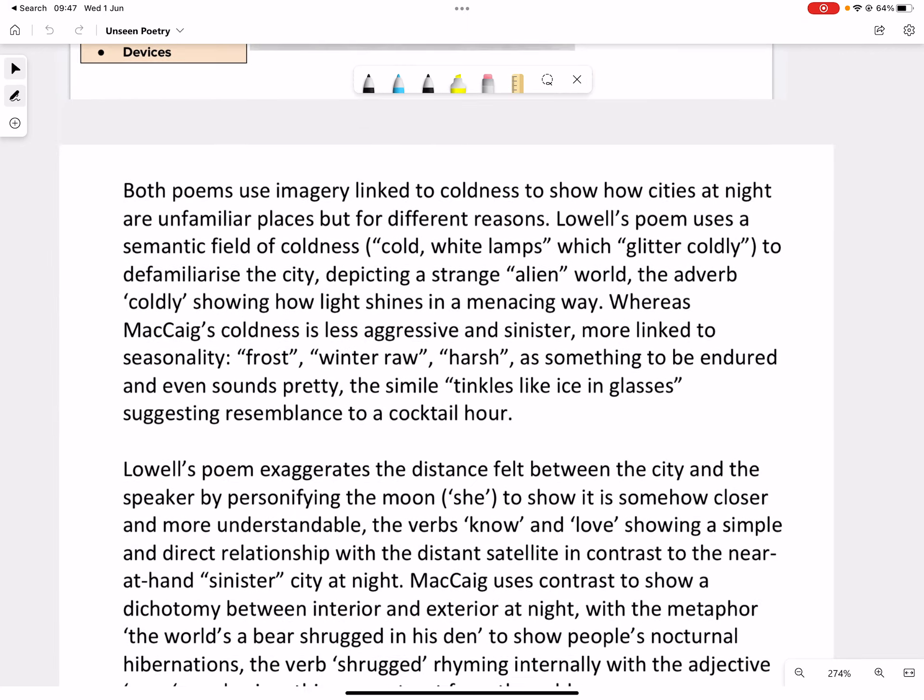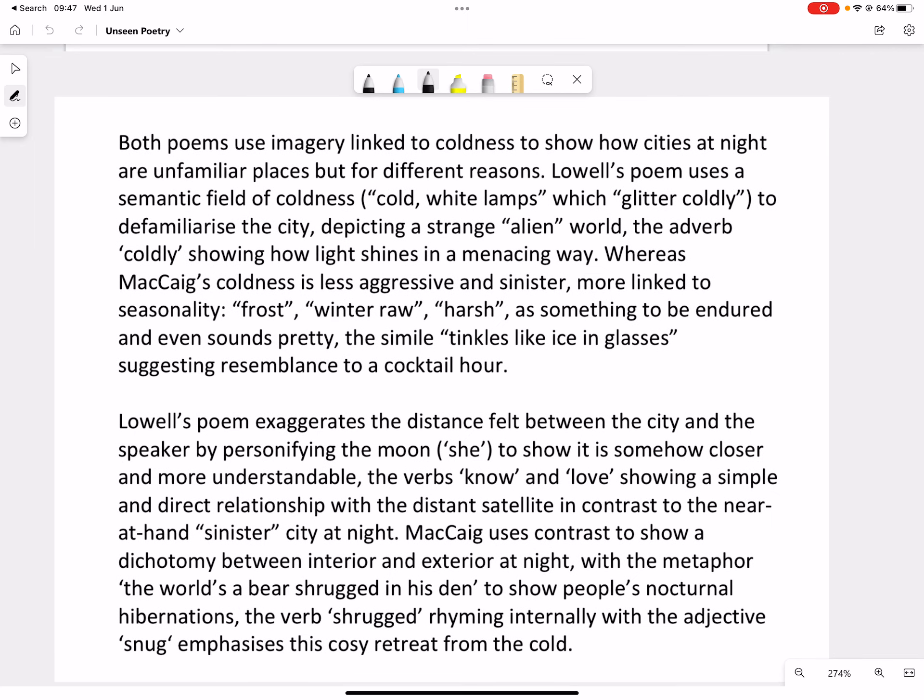Okay, let's have a look at what this might look like written down. Both poems use imagery linked to coldness to show how cities at night are unfamiliar places, but for different reasons. Lowell's poem uses the semantic field of coldness, cold white lamps, which glitter coldly to defamiliarize the city, depicting a strange alien world. The adverb coldly showing how light shines in a menacing way, whereas McCaig's coldness is less aggressive and sinister, more linked to seasonality, frost, winter, harsh, as something to be endured and even sounds pretty, the simile tinkles like ice in glasses, suggesting resemblance to a cocktail hour.